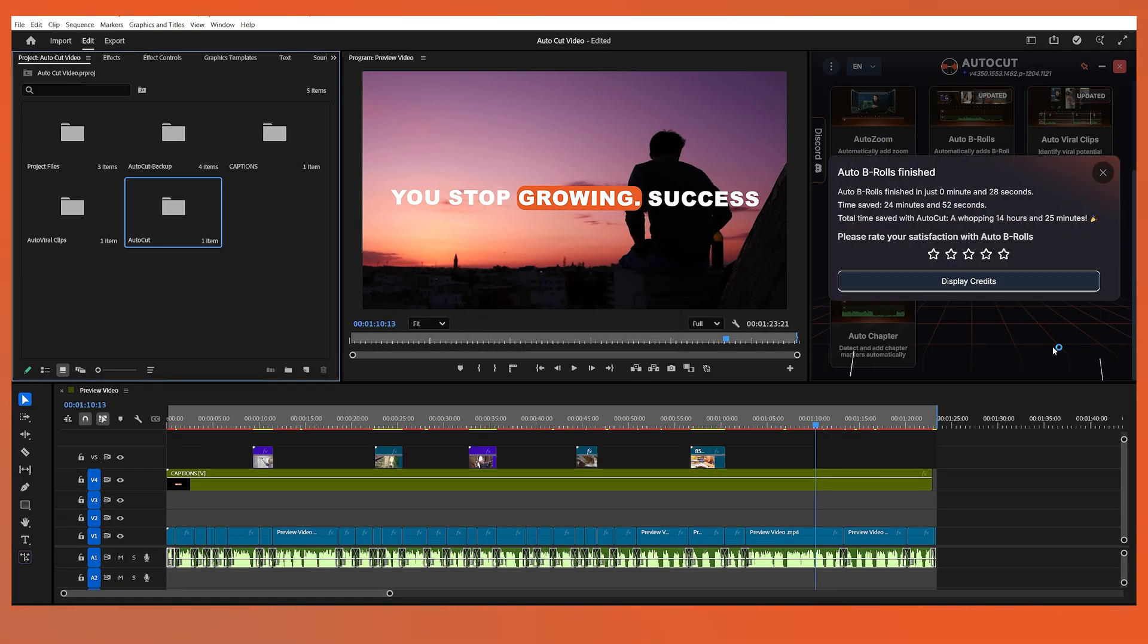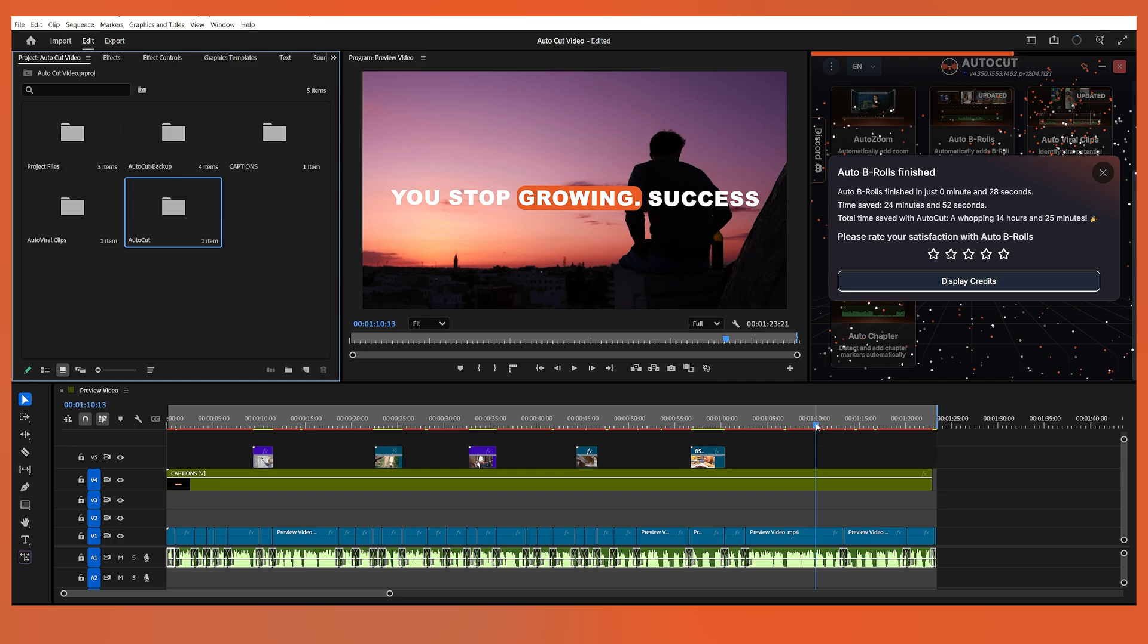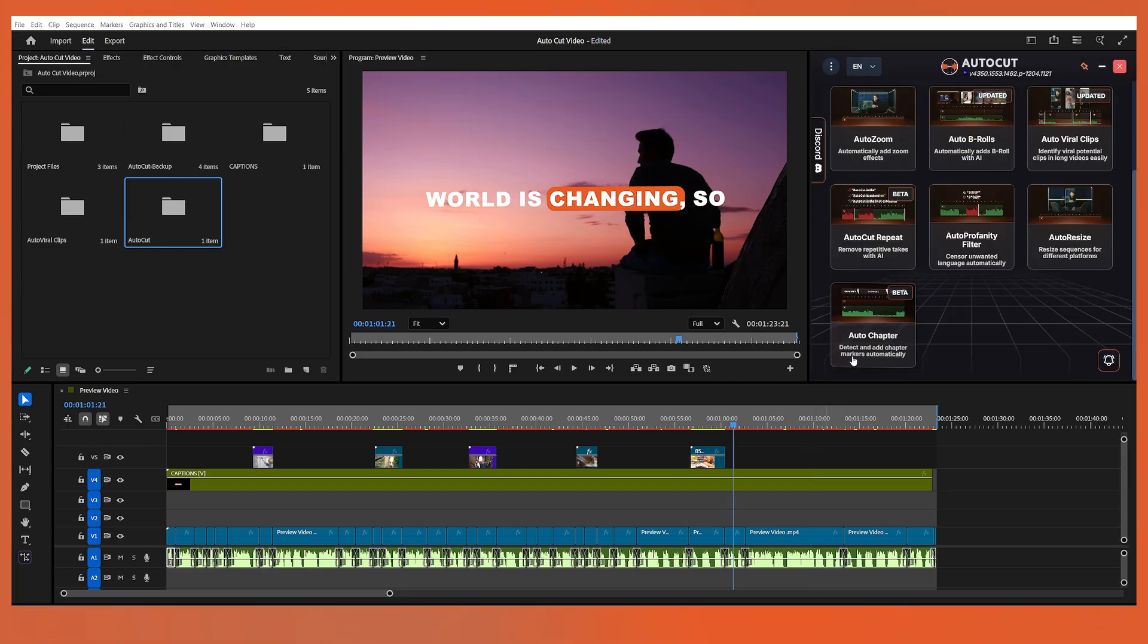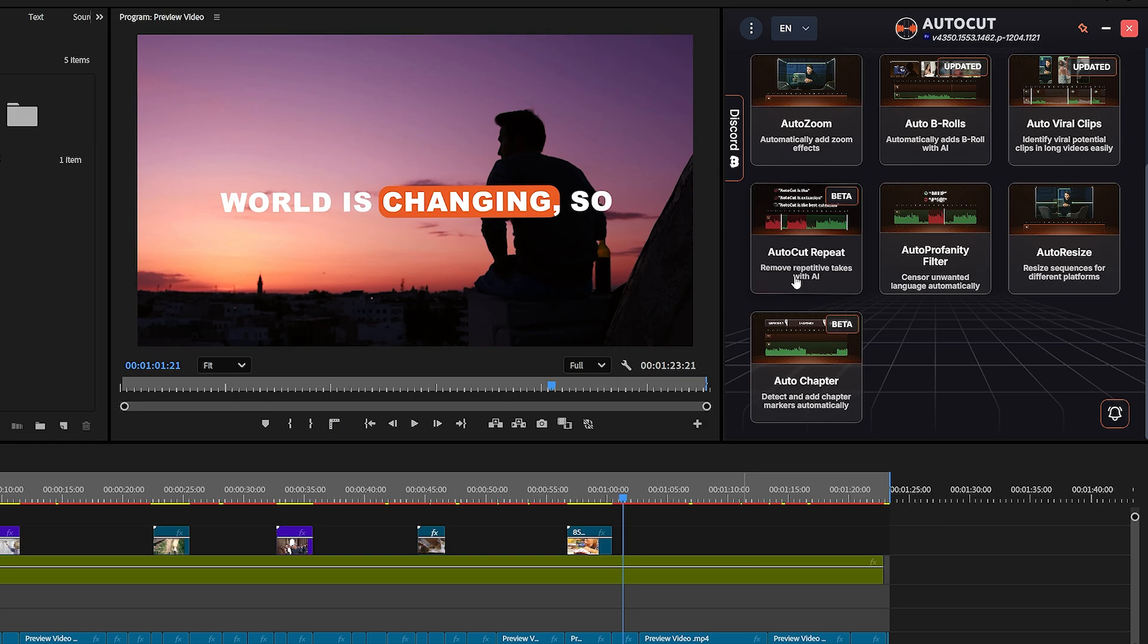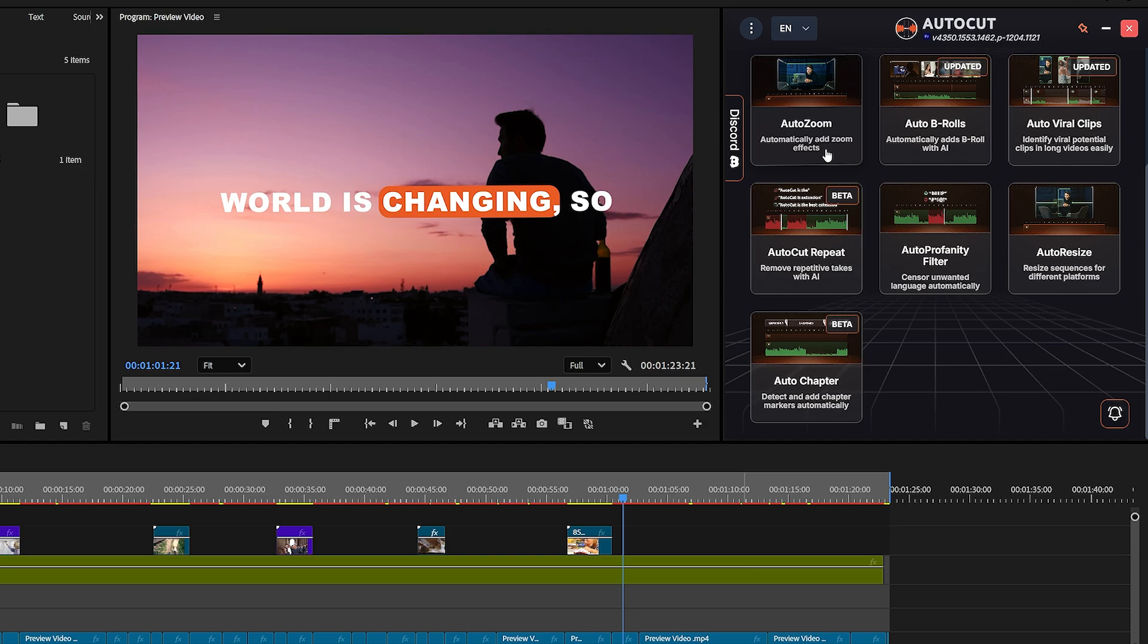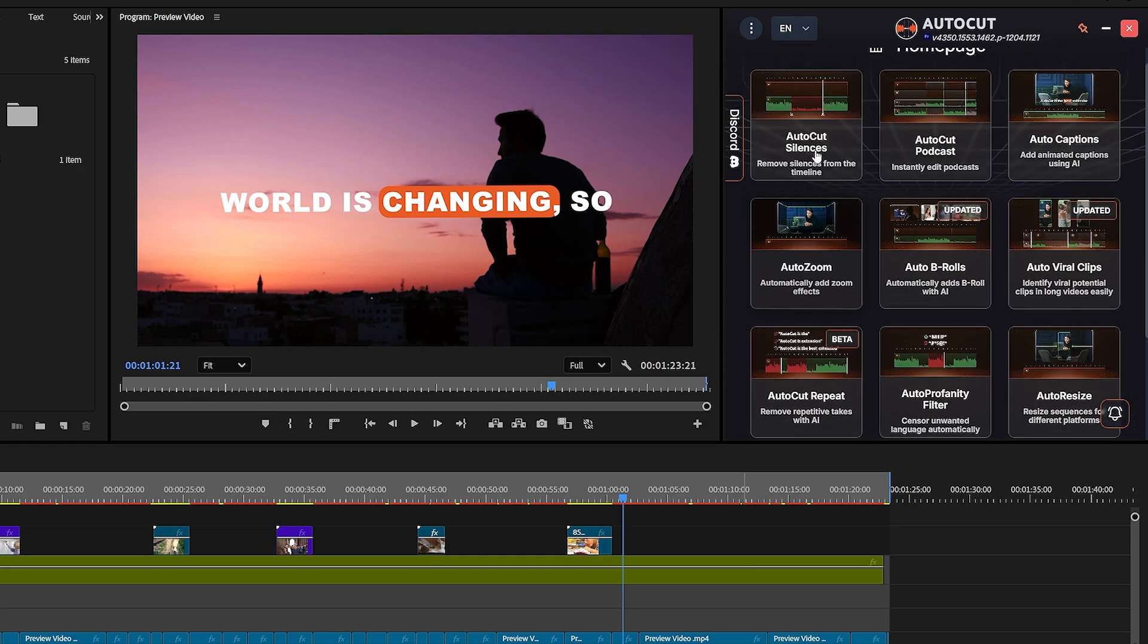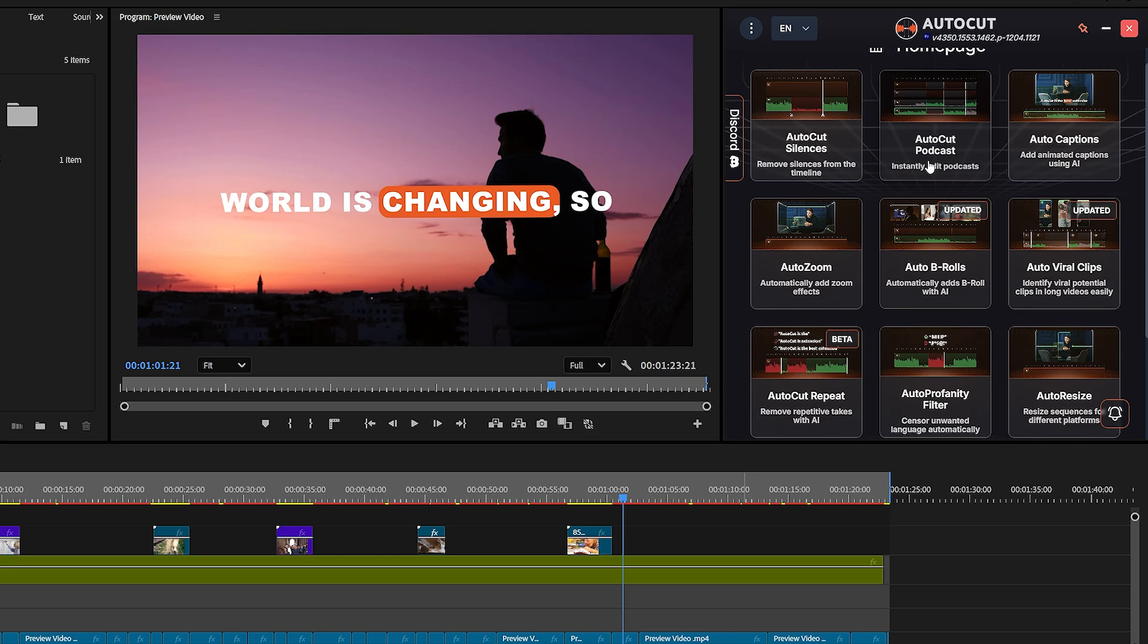Smooth, fast, and super effective. You can also explore other powerful features. AutoChapters, perfect for YouTube videos, automatically generates structured chapters for easier navigation. AutoCut Repeat removes repetitive takes using AI, saving you time on cutting duplicate lines. AutoZoom automatically adds dynamic zoom effects to your video, making it more engaging without manual keyframing. And lastly, AutoCut Podcast. This feature automatically detects multiple cameras in a podcast setup and intelligently focuses on the person who's speaking.